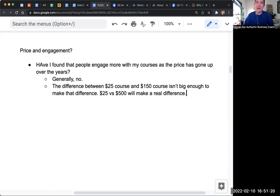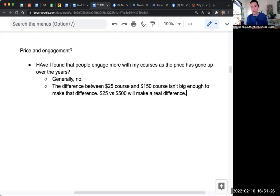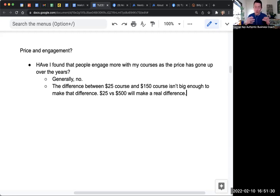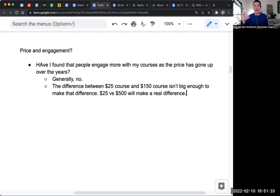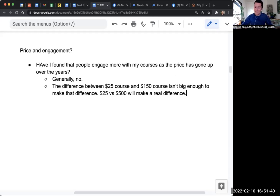It might even be two different groups of people buying in, or at least two different mindsets. The person buying the $25 thing is like, I'm going to buy it. Some people, not everybody, but a lot of them will buy it thinking, yeah, I'll just keep it in case I need it.